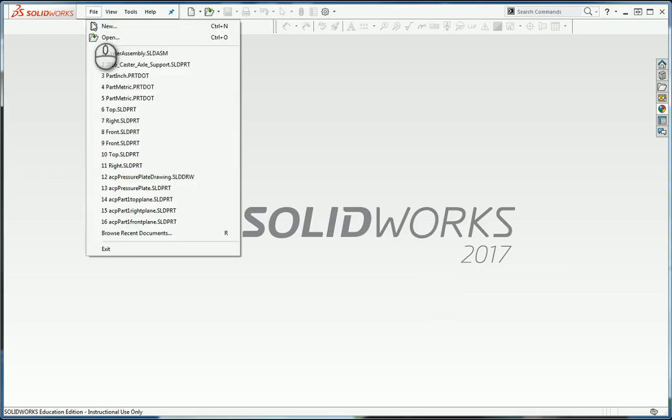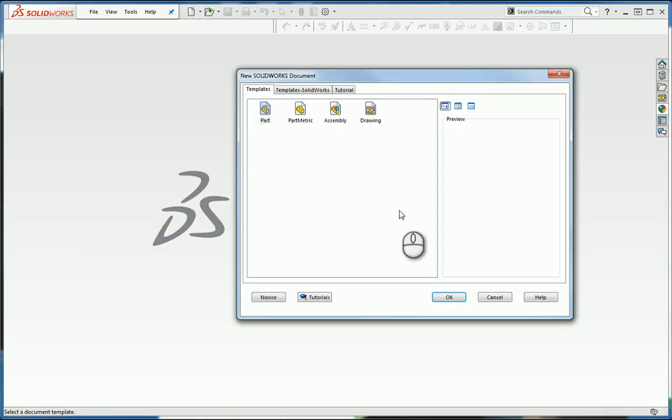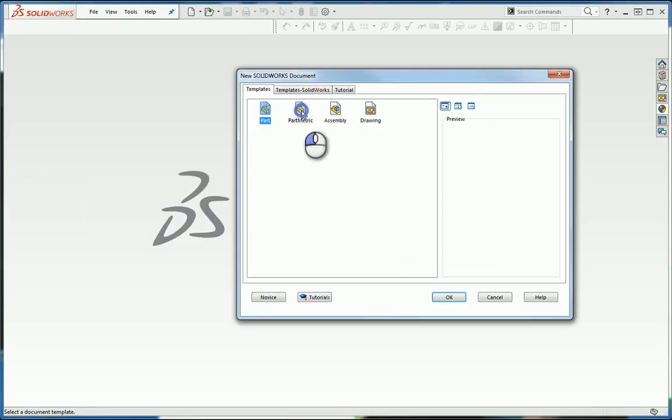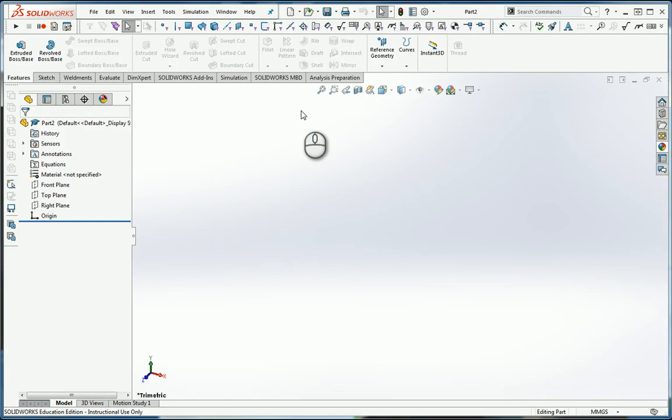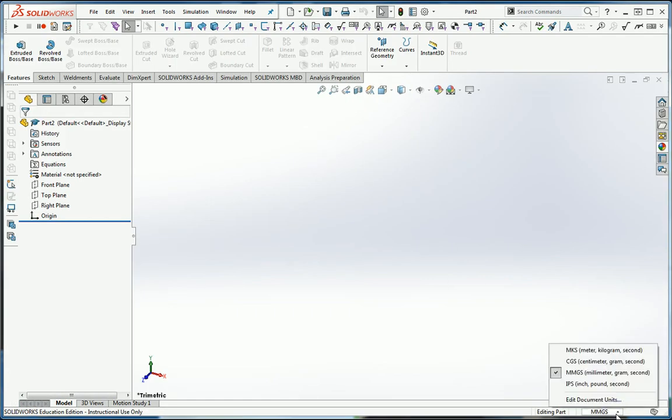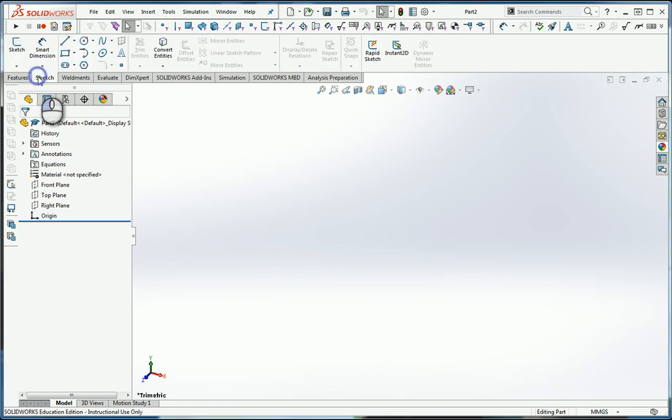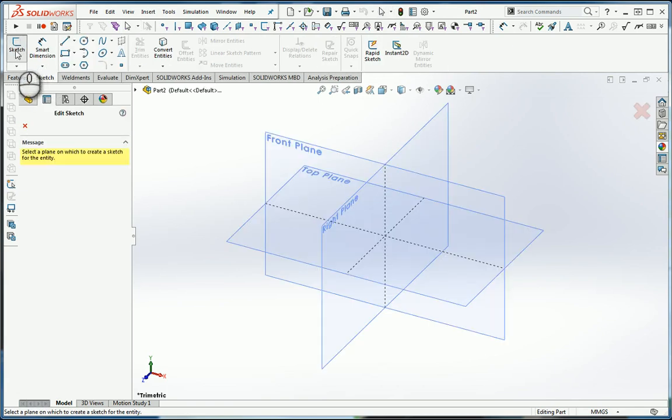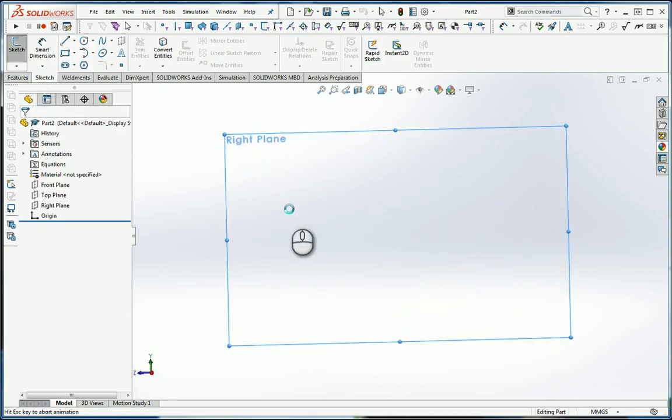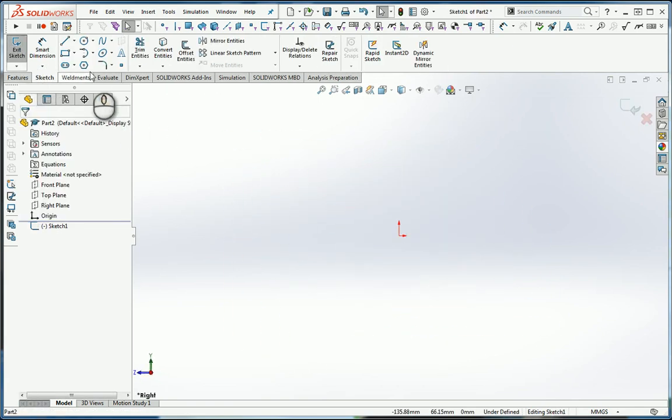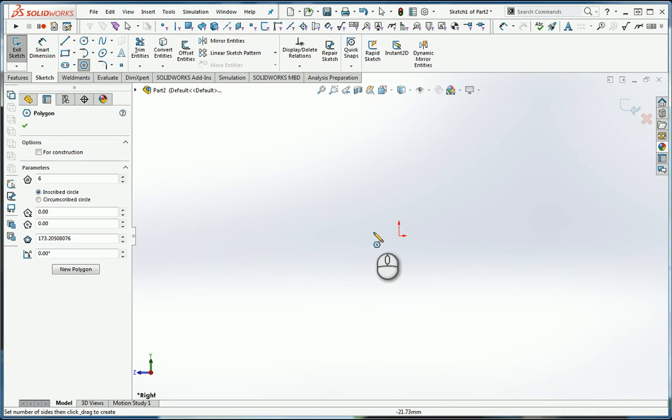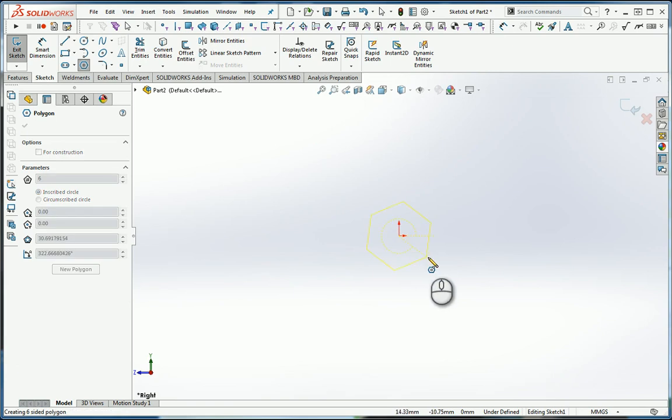We'll start a new part. I'm going to start a metric part by picking a metric template. If you don't have a metric template, make sure that your units are set to millimeters, not meters. Now go to Sketch. We'll sketch this on the right plane. I'm going to sketch a polygon, snap it to the origin, bring it out.